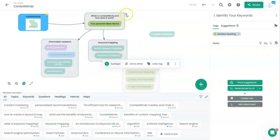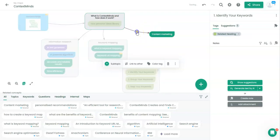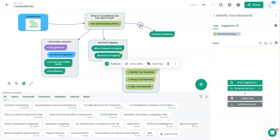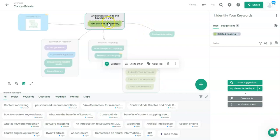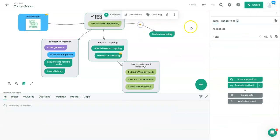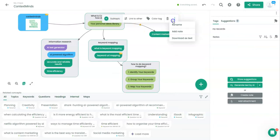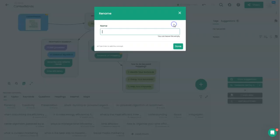Content marketing is the main reason why we are working on this map. ContextMinds helps with content marketing.